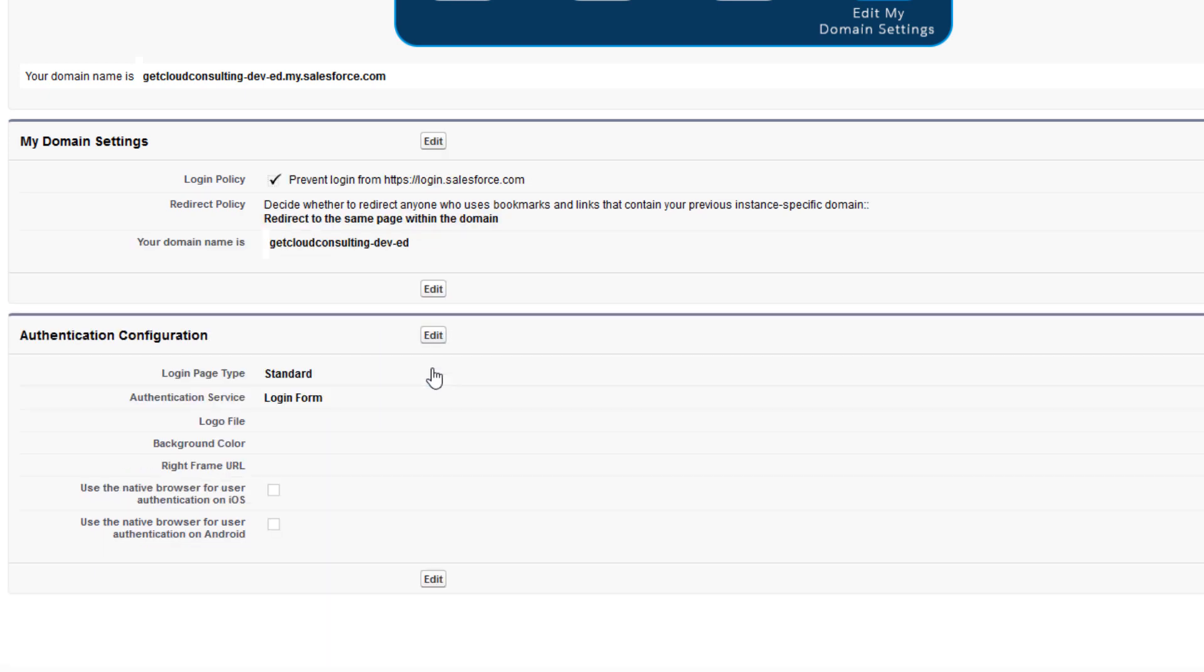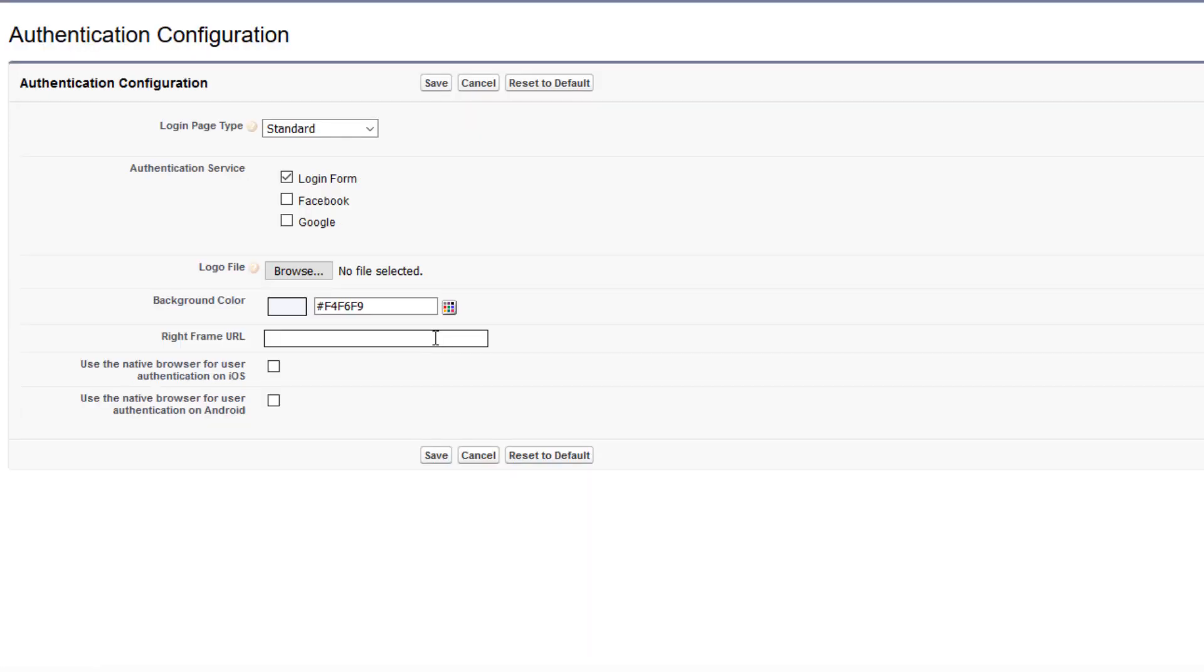Now that you've set up your new subdomain, it's time to brand the login page the users see when they log in to Salesforce. Click authentication configuration and edit.